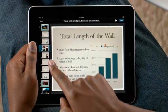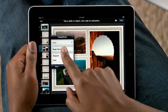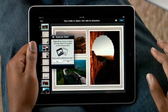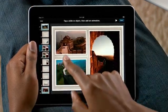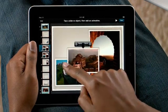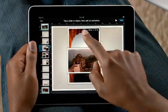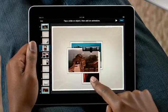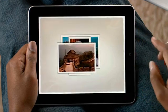Keynote on iPad includes advanced animation features like Magic Move. It lets you build sophisticated transitions with just your fingers. Make a copy of the slide, move the objects around wherever you'd like, even change their size, and then Keynote automatically creates the animation between them.